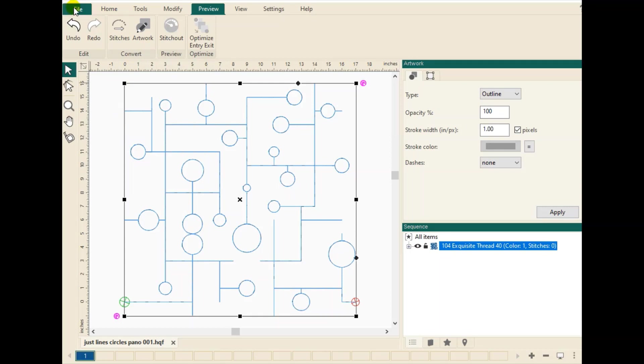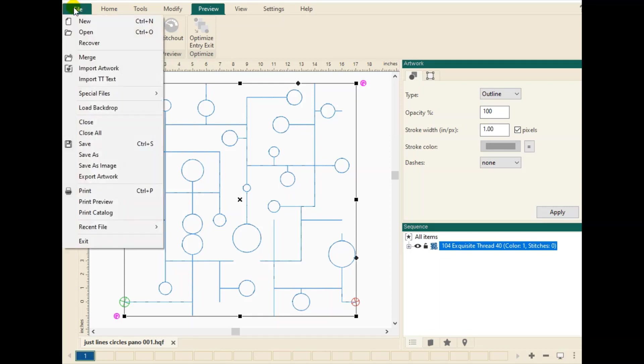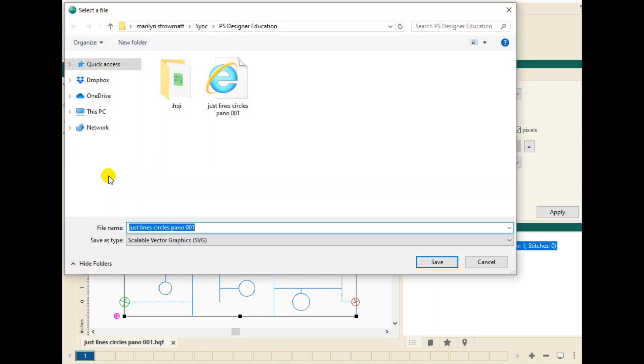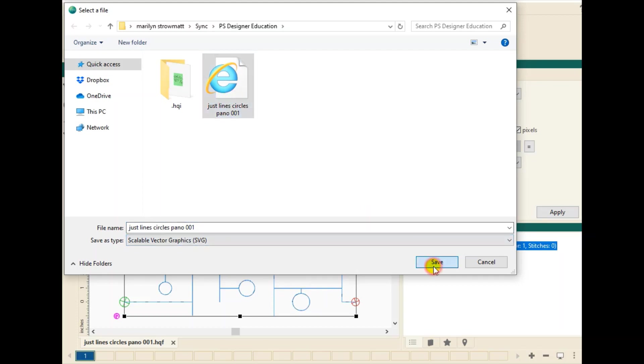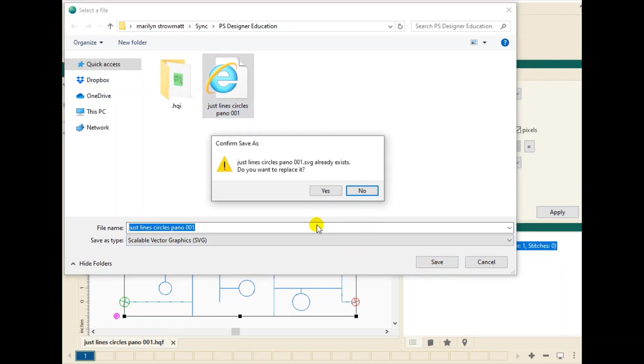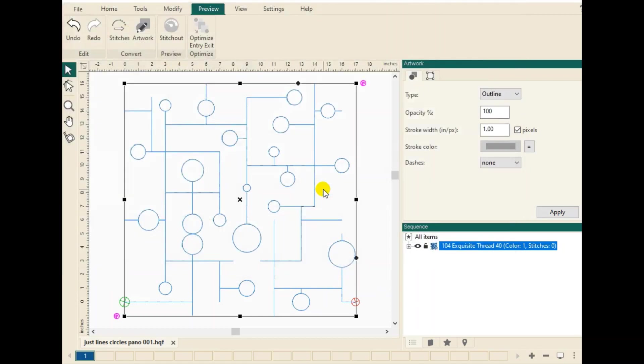The next thing you'll need to do is go up to the File tab, go down to Export Artwork and we're going to place it in a location that we can find. I'm just going to use the same name and I'm going to save it as an SVG file. Now I've already done this. So I'm just going to click Save. That's all you need to do in ProStitcher Designer.